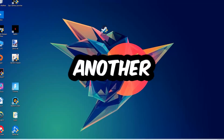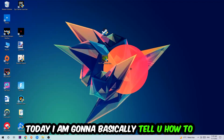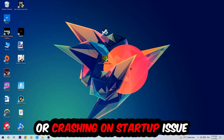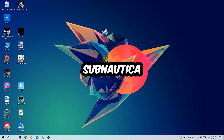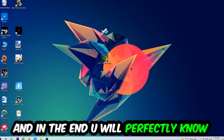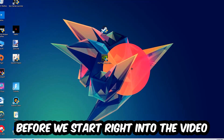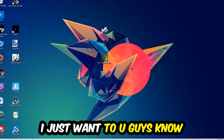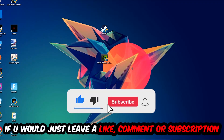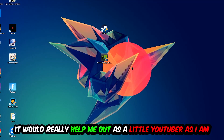Welcome back to another video. Today I'm going to tell you how to fix every kind of crash on startup issue you're currently having with Subnautica. Stick to the end — this will be a step-by-step tutorial. I'd really appreciate it if you'd leave a like, a comment, or a subscription on my YouTube channel.